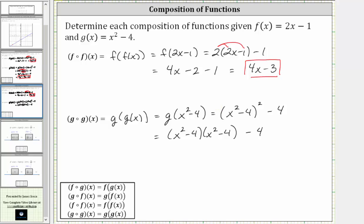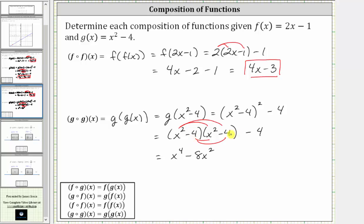To multiply two binomials we have four products. Multiplying x squared times x squared is x to the fourth. Next we have x squared times negative four, which is negative four x squared. The next product is negative four times x squared, which is also negative four x squared. Negative four x squared plus negative four x squared is negative eight x squared, giving us minus eight x squared. Then negative four times negative four is positive sixteen, giving us plus sixteen, and we still have minus four.